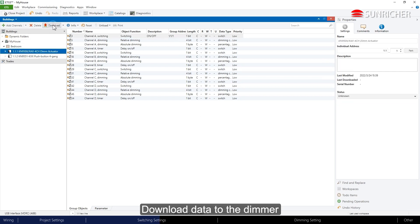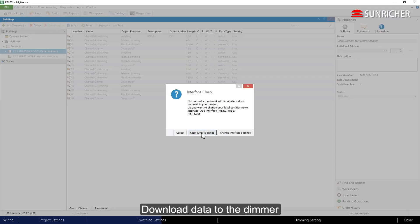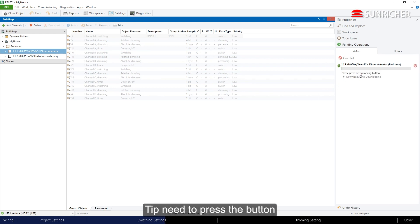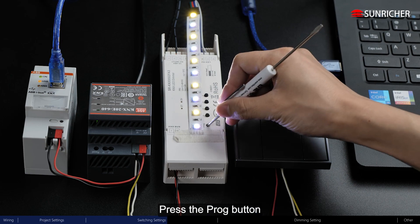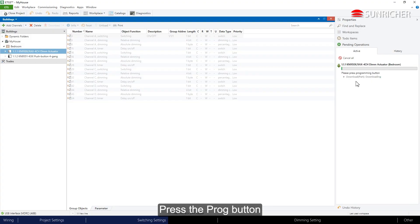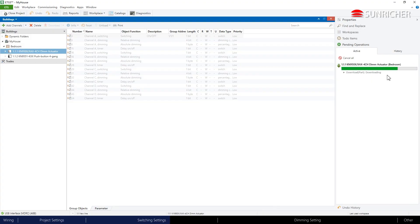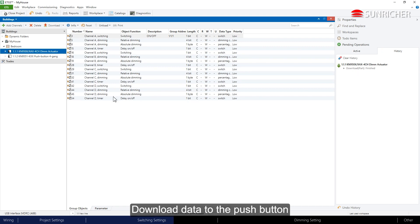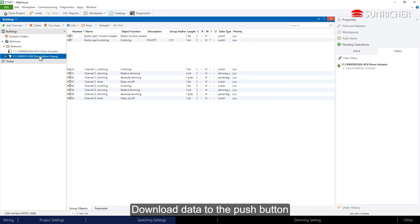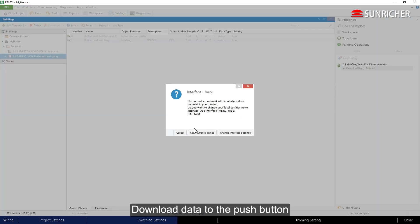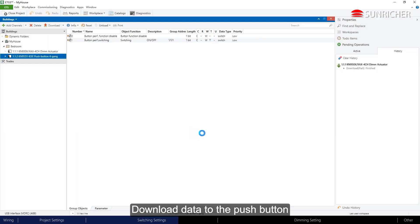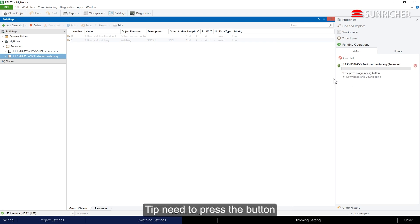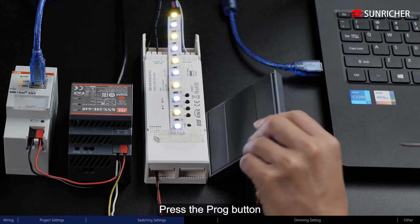Download data to the dimmer. When prompted, press the prog button on the device. Then download data to the push button and press the prog button again.